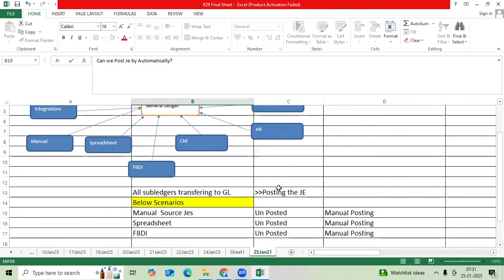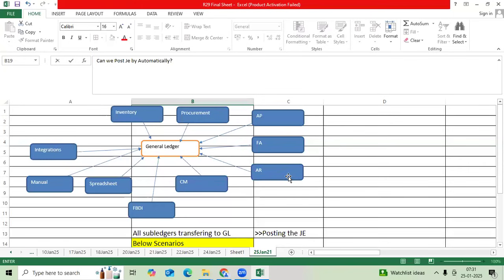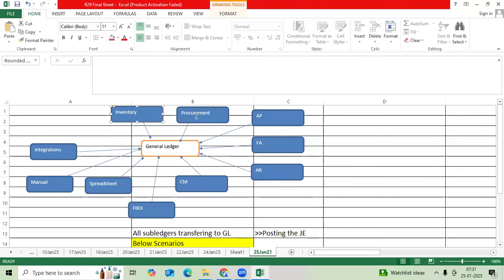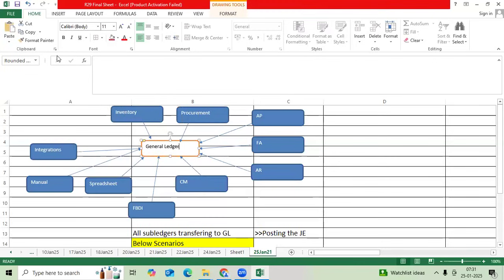We will see a common question: how many ways can we create journals in GL? How many ways can we record the journals in GL? What are the scenarios we can record the journal? As a functional consultant, we should understand subledger to GL - AP to GL, FA to GL, AR to GL, cash management to GL, inventory to GL, procurement to GL. We have one more: cost management and order management also to bring to the GL Cox account.